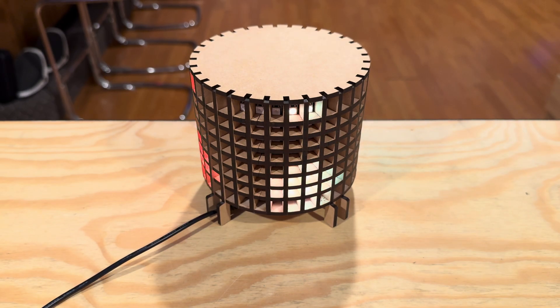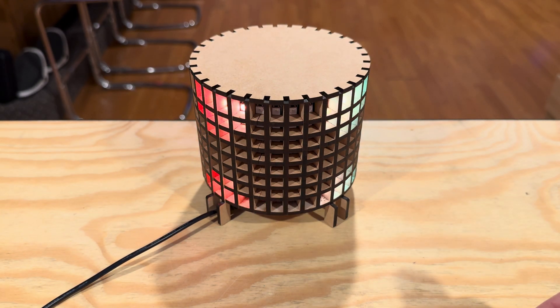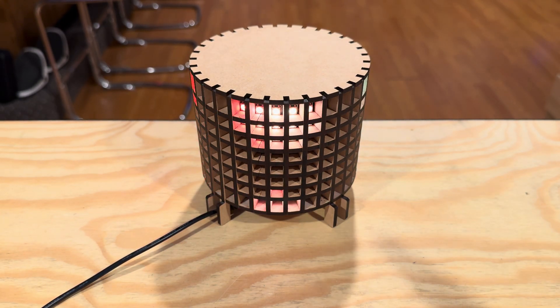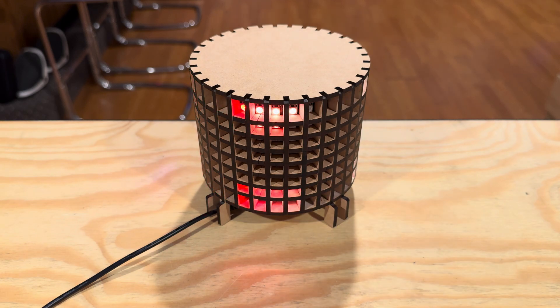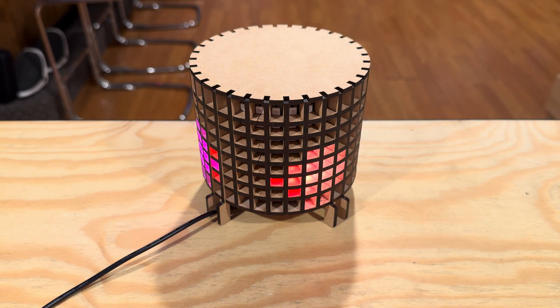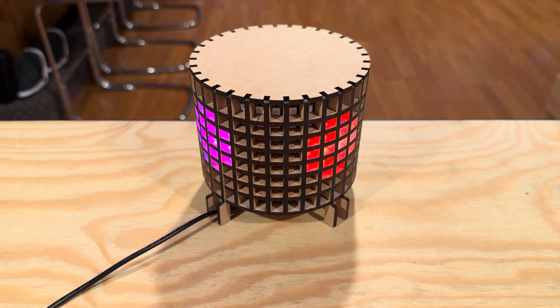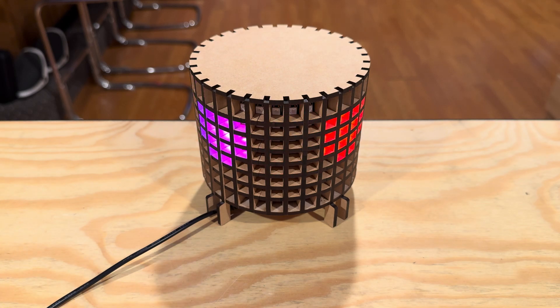So I have a couple videos I did about this matrix lamp, but they were all sort of work in progress things and they got a little bit tedious and messy. I wanted to do a really short consolidated overview of the project.